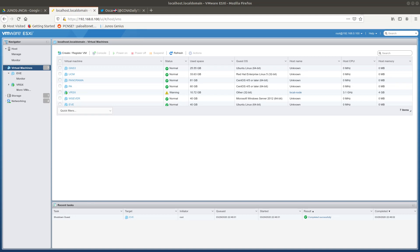Hello guys, welcome to a new video. In this video I'm going to show you how to configure the management interface for the vSRX, which is a firewall for the Juniper Networks JunOS OS.